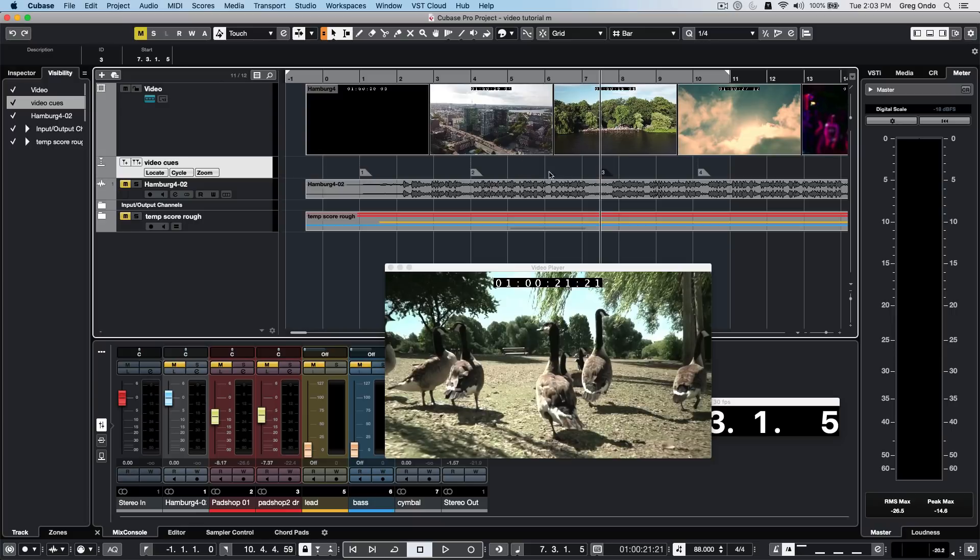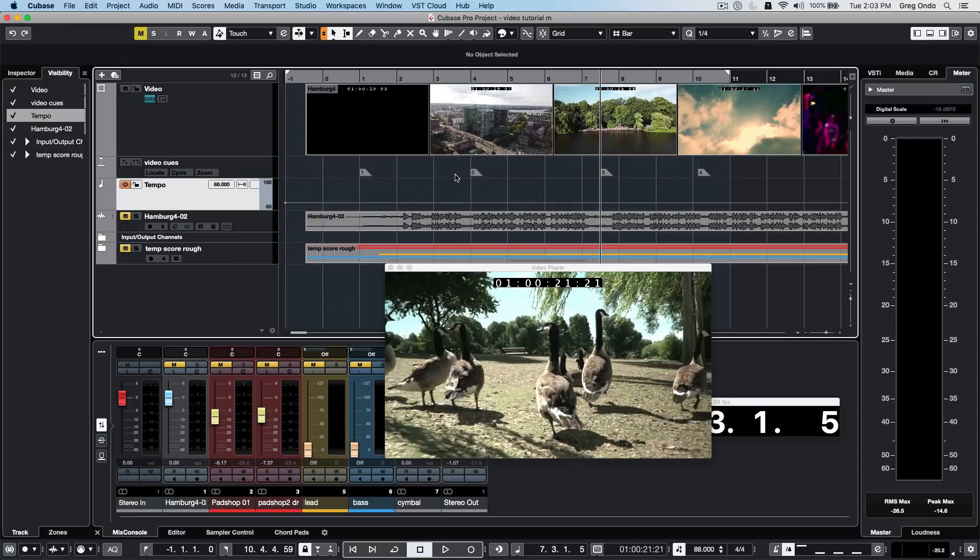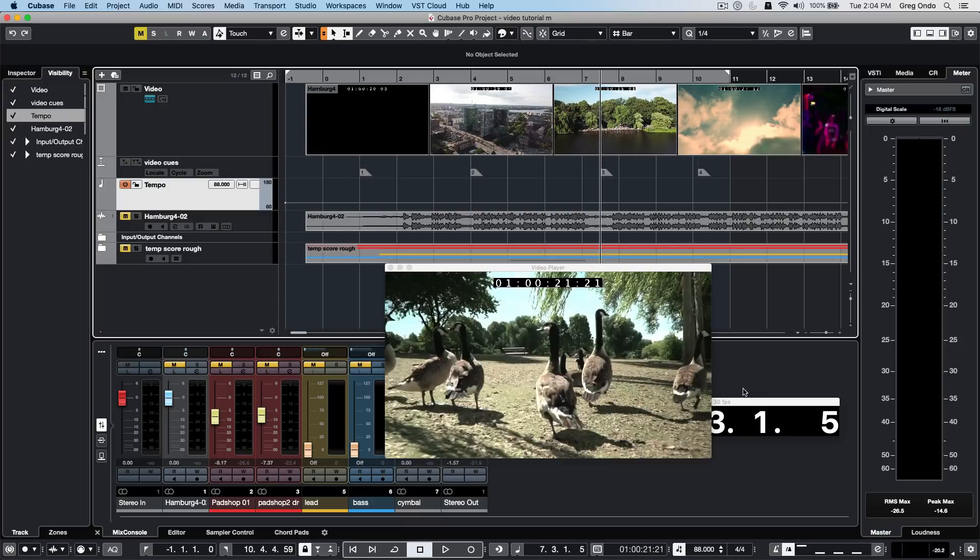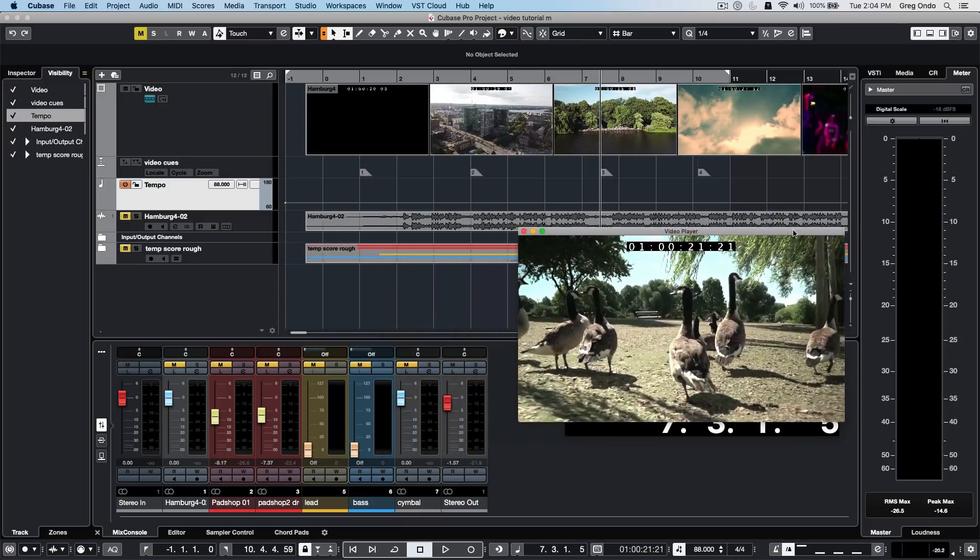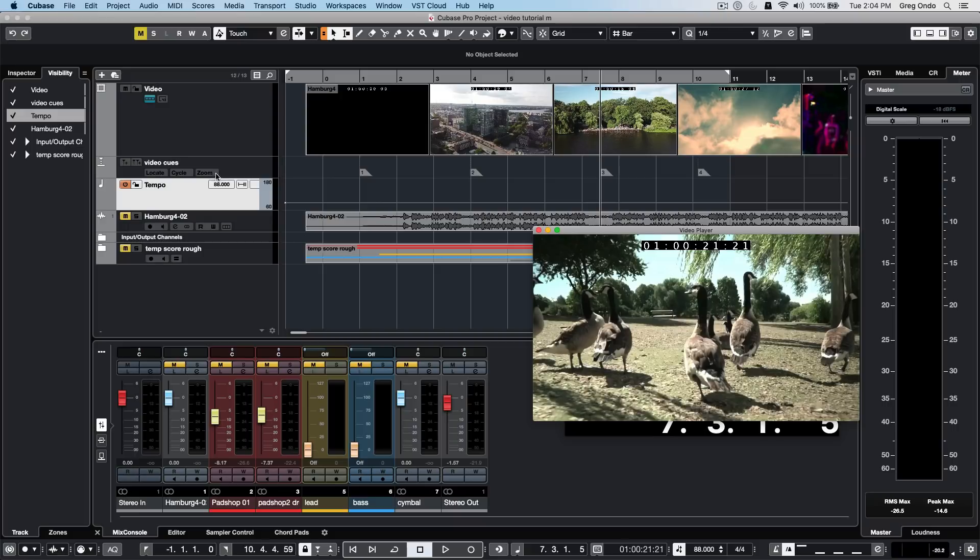If we want a specific number of bars between markers, we need to add a tempo track. The tempo track can affect things based on whether it's in musical mode or linear mode. Elements and tracks in musical mode will base their timing position on bar and beat. Elements in linear mode will base it on the SMPTE timecode value.